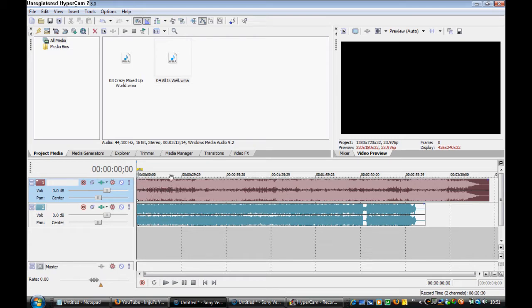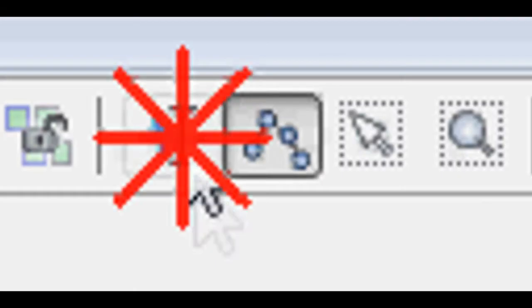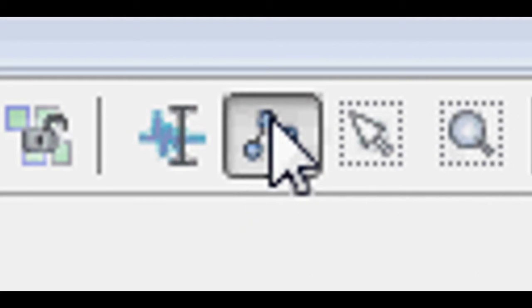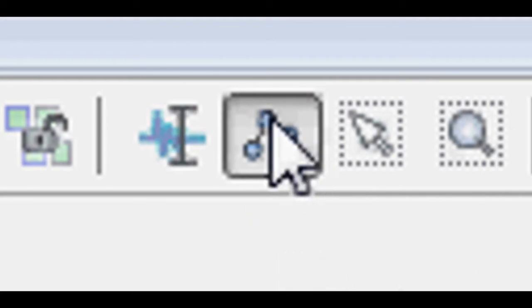What you're going to want to do is, you're going to want to click on this one up here, this tool up here, which is called the Envelope Edit Tool, this one up here.